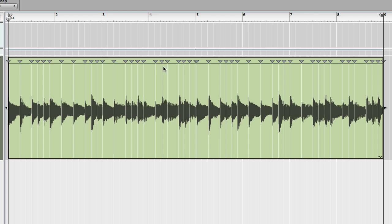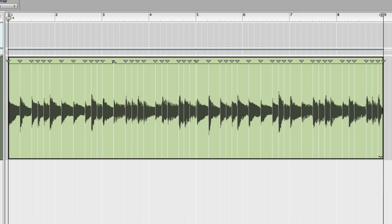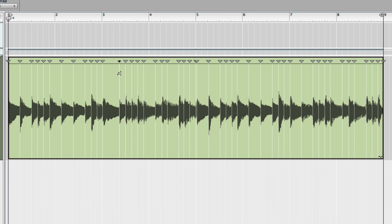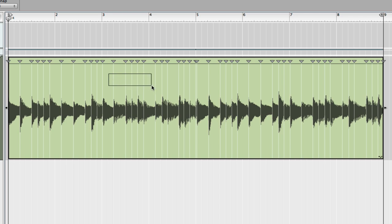What I can do with these markers is I can select them and I can move them. If I have one selected, or a bunch selected, I can move them by clicking and dragging, or I can use the Command key in OSX or Control-Shift in Windows with the right or left arrow. I can select a bunch of them by clicking and dragging, and it's selecting the markers that way.